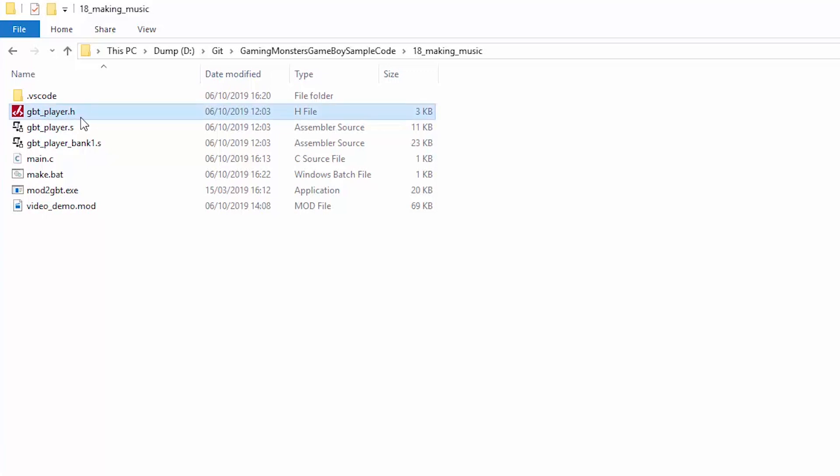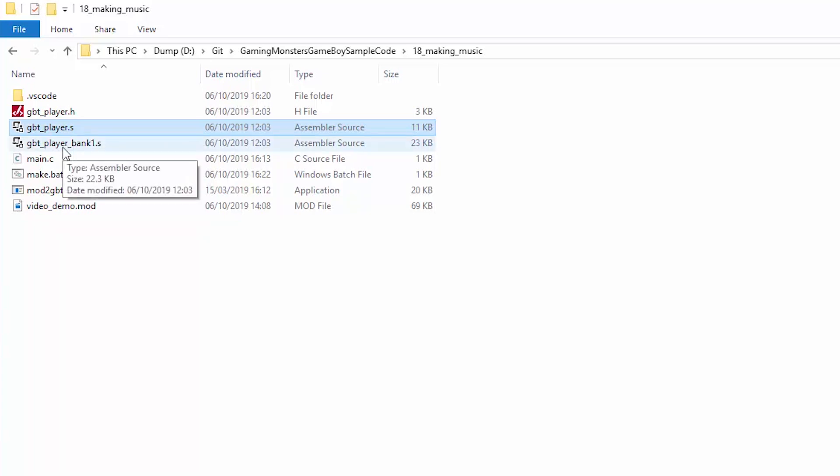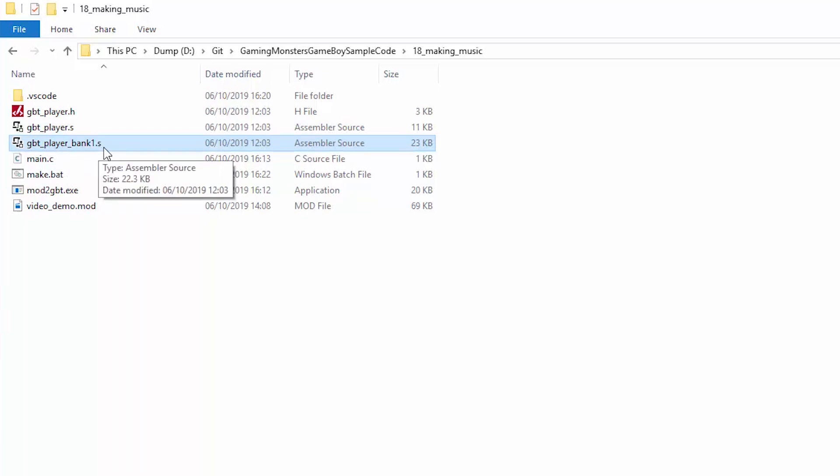We have a GBTPlayer header file, a GBTPlayer.s file. This is an assembly file so it's different than the C that we write normally. This is like the pure machine code, means it will run quite well. GBTPlayer bank1 which is to help with the memory banking to make sure that your music goes into a separate part of the memory from the game, giving you more room.